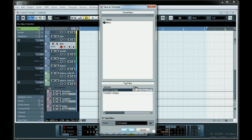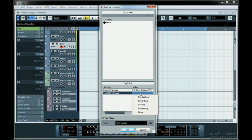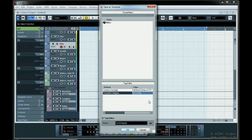We also need to choose a template category. I'm going to file this one under Recording. When you're done, hit OK.